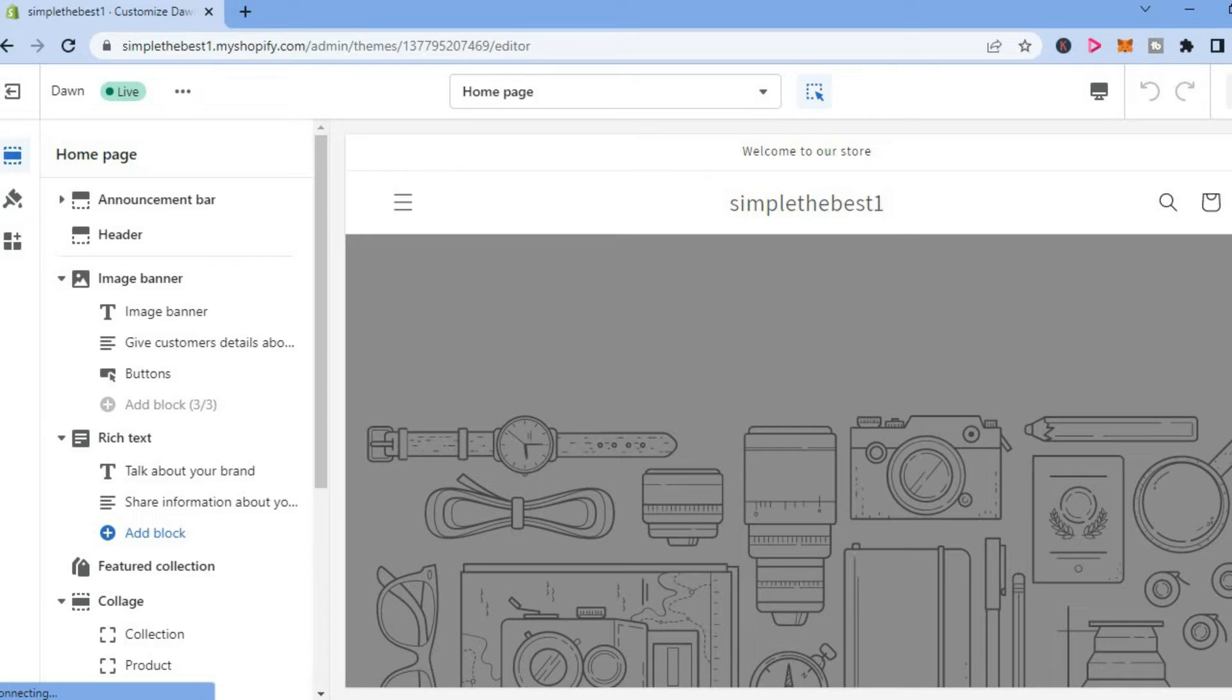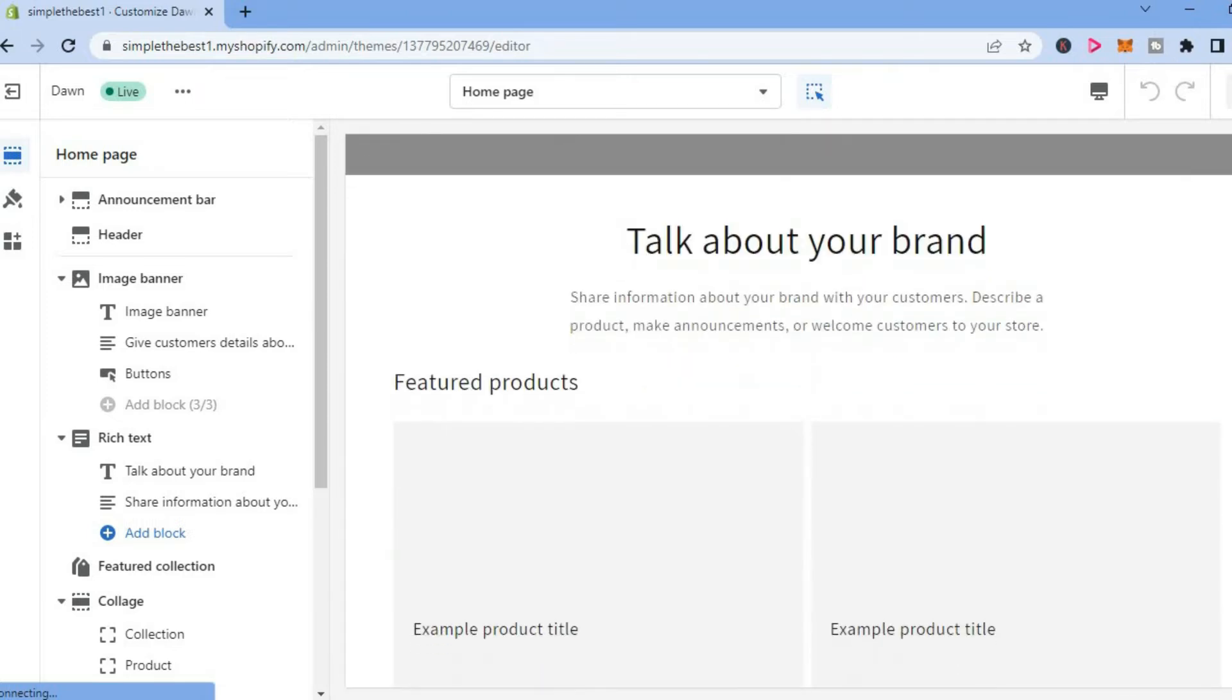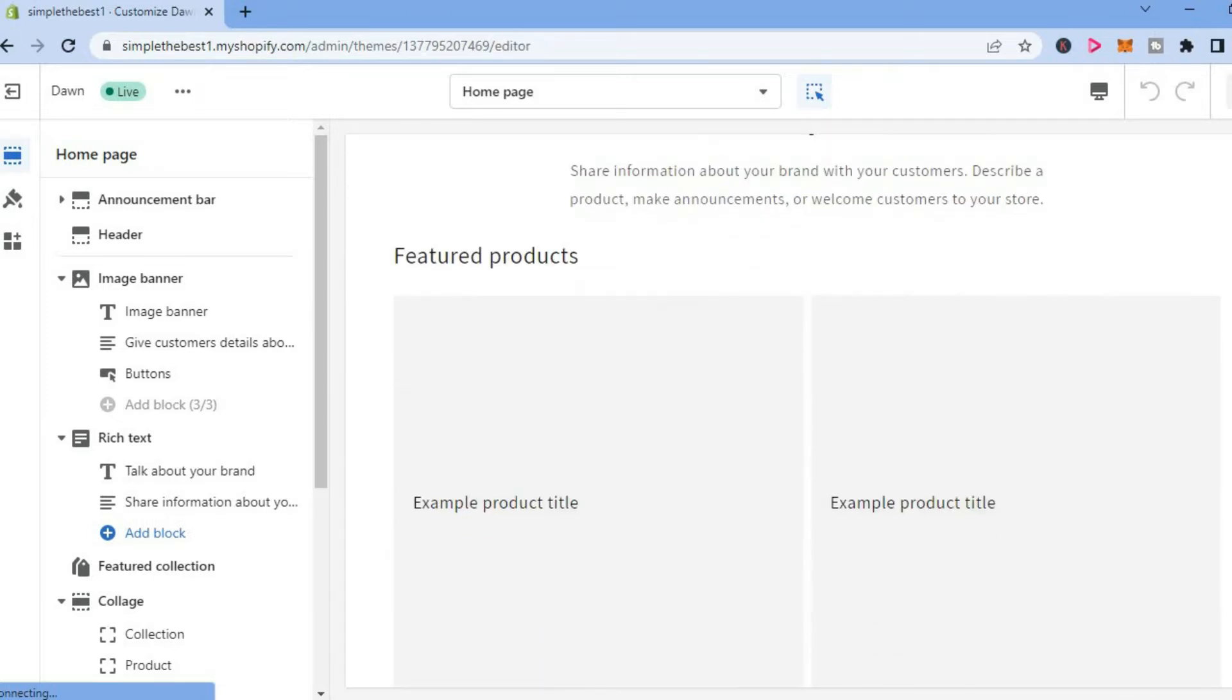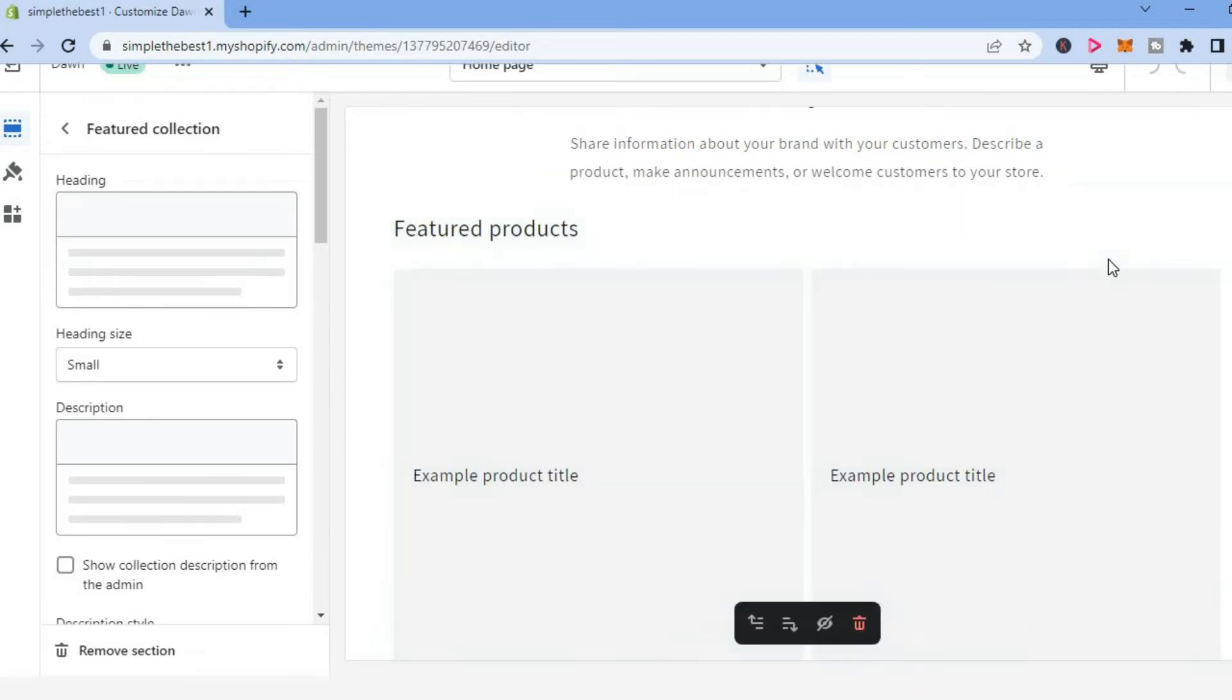And from here, you are going to simply scroll down. And when you see the featured product section, you are going to tap right there.